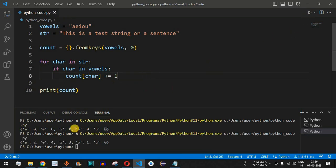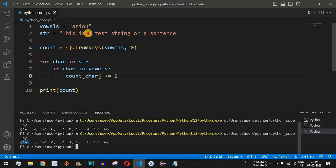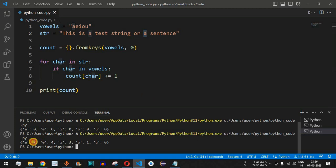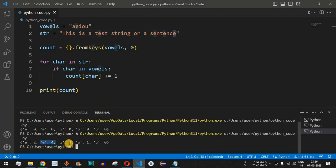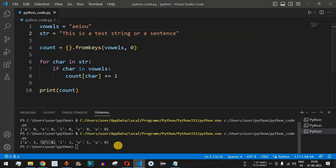After saving and running the code again, we get the count of all vowels. The vowel 'a' appears 2 times — we can manually verify two occurrences of 'a' in the test string. The vowel 'e' has a count of 4, which we can confirm by counting four e's. The vowel 'i' has a count of 3, confirmed by three occurrences. This is how all vowels have been counted in the test string.